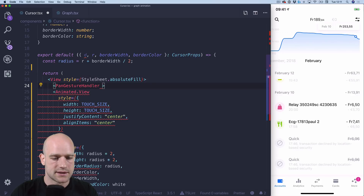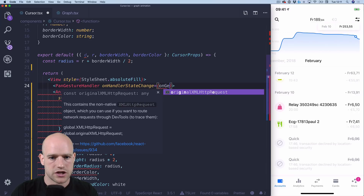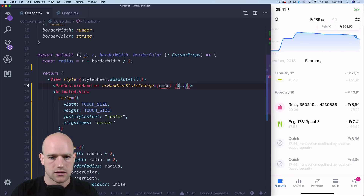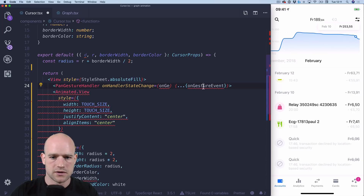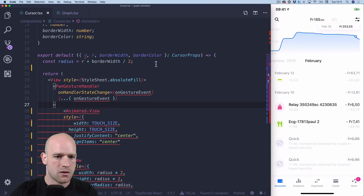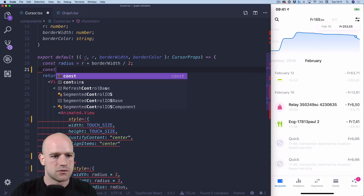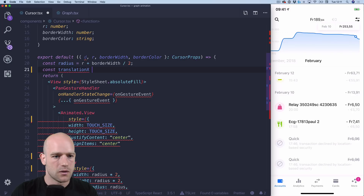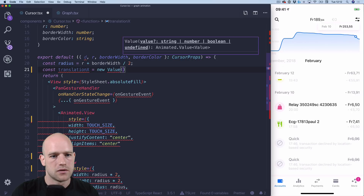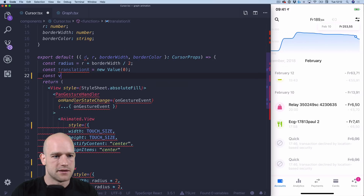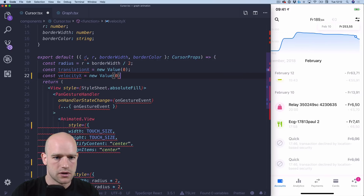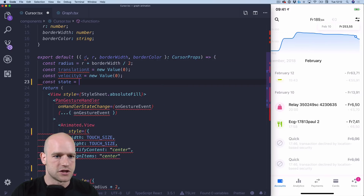I need to pass onGestureEvent. Now we need to create the animation values that we need: translationX, which is going to drive the animation, and velocityX, because we're going to add some decay to the cursor, and the state of the gesture.